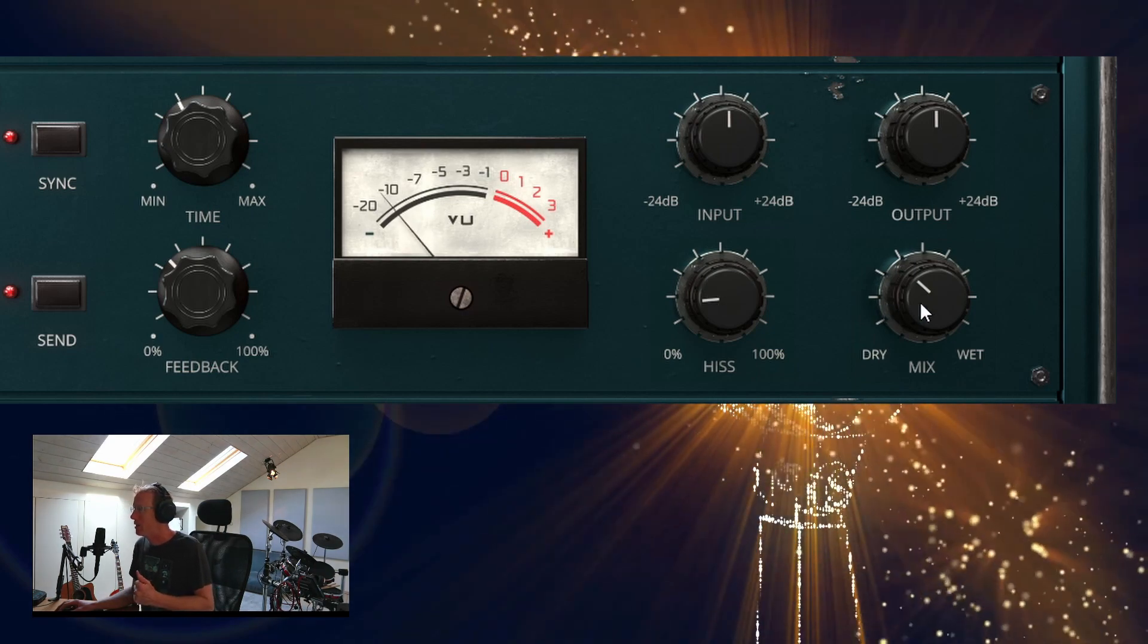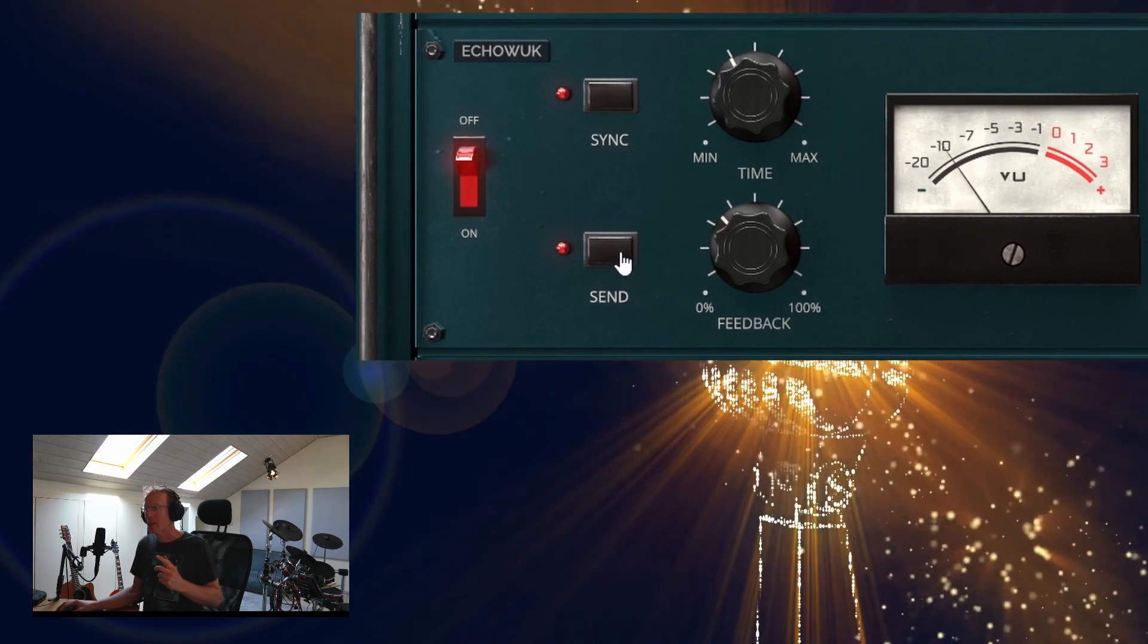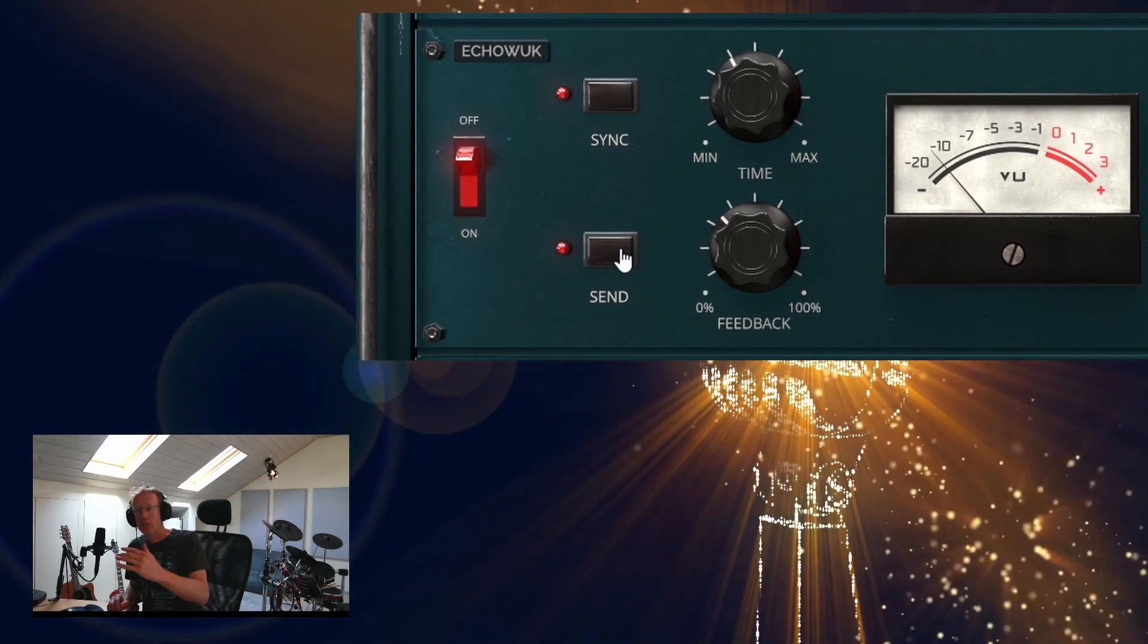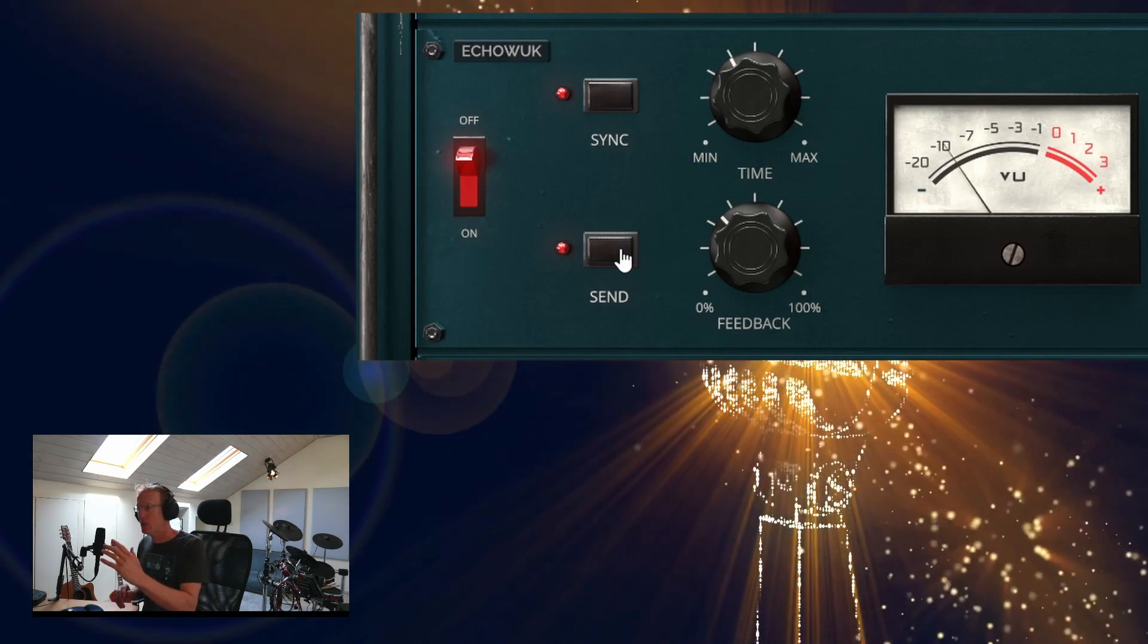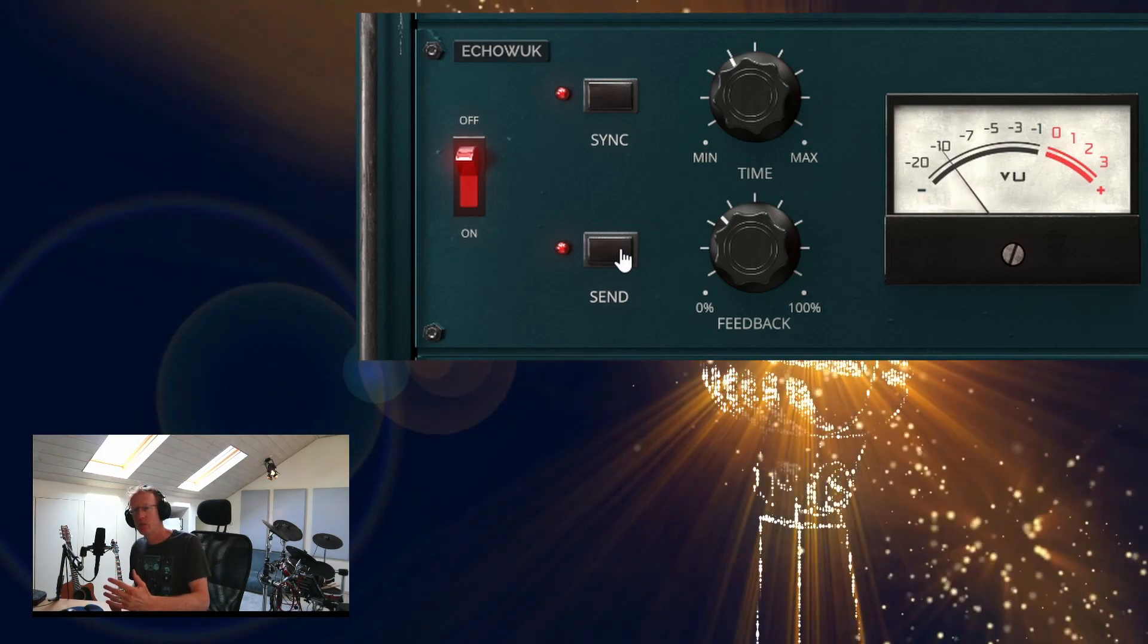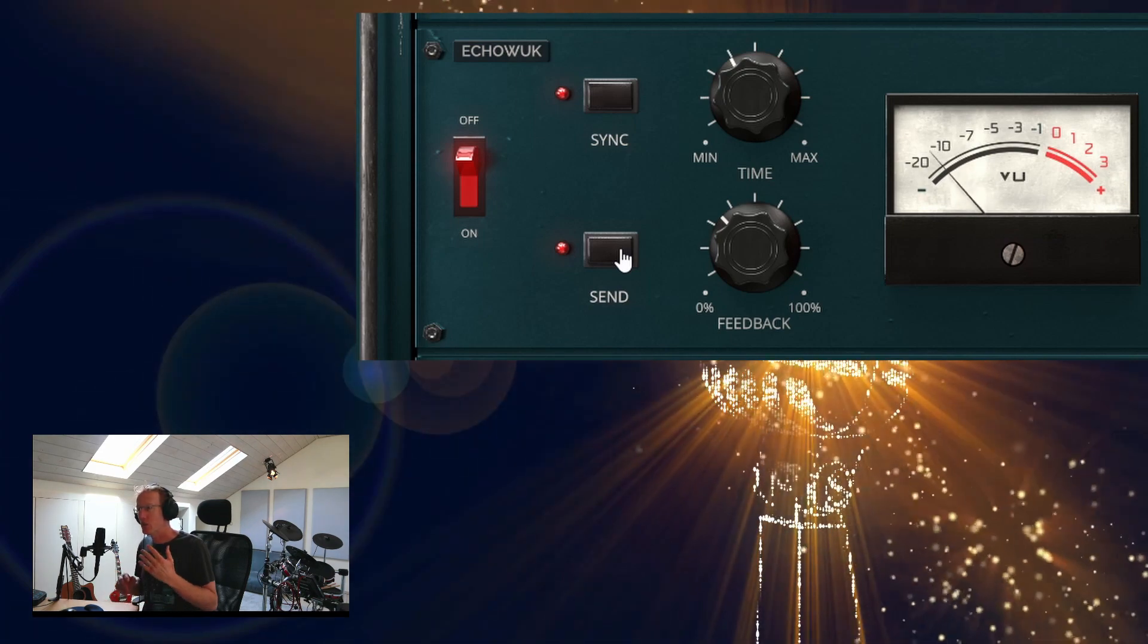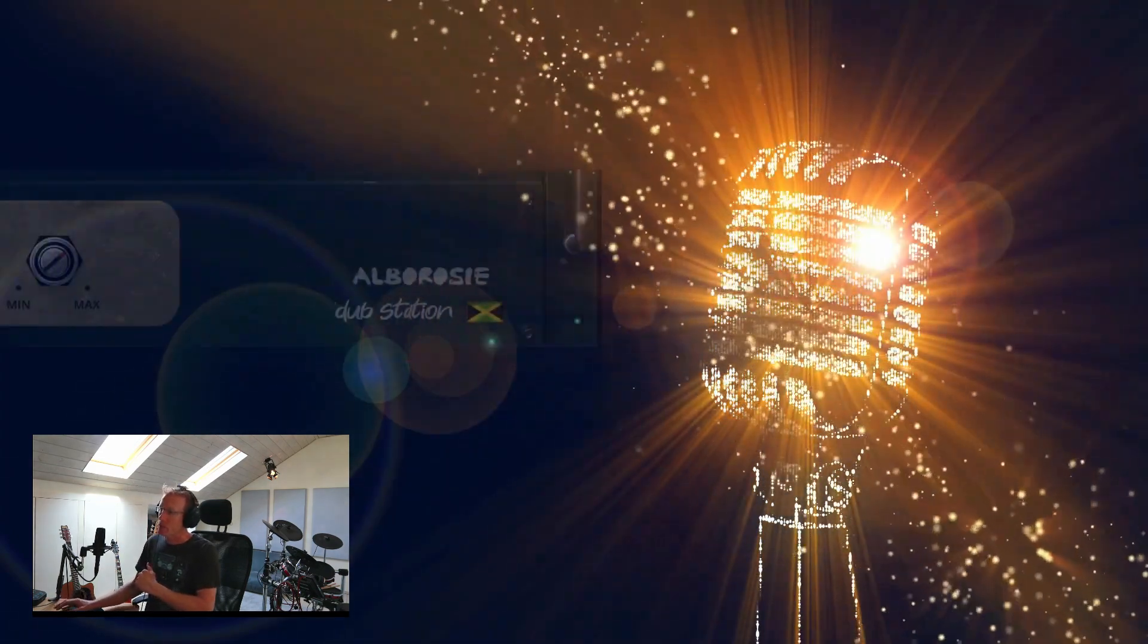And then we have the mix knob. But we can also click the Send, which will basically cut off the input signal into the echo and continue whatever was already in process, and will give you that stuttering effect.